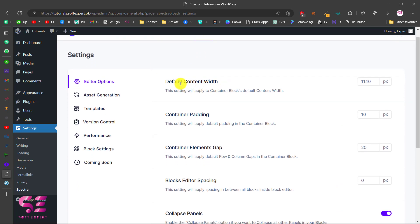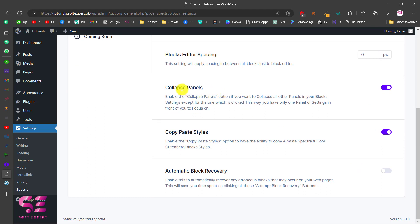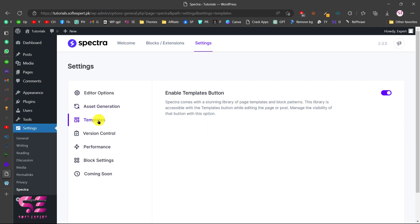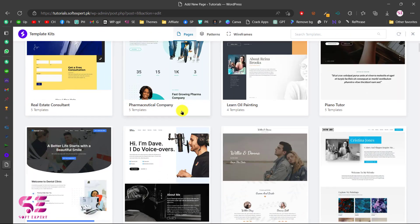In Settings you can change the default content width, container padding, container gap, blocks editor spacing, and so on. Scrolling down you can enable Collapse Panel and Copy & Paste, which lets you copy and paste modules. Under Asset Generation, you can enable file generation — Spectra loads CSS and JavaScript inline for the page by default, which is good for SEO and page speed.